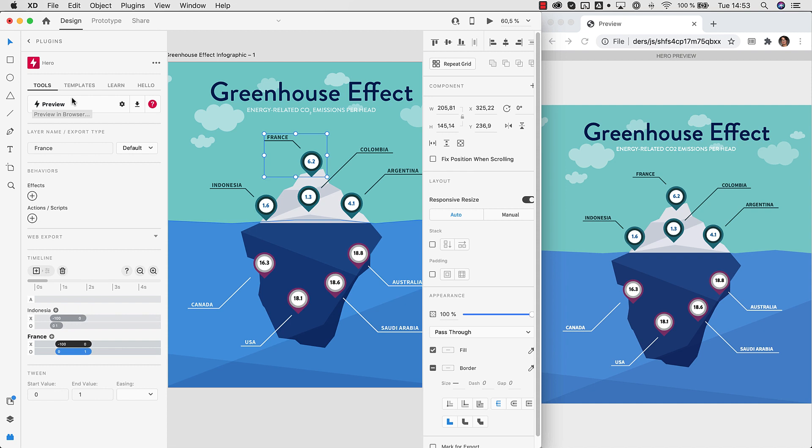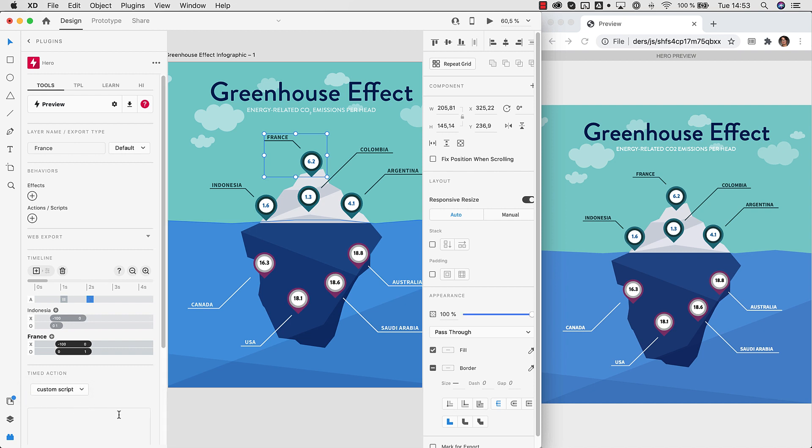And of course you can create interactive animations as well. For example we could stop here. We could even add a script at a specific position here. And we can use scripts, which I will show later, to control this timeline. For example to resume the playback of the timeline, to stop the timeline, to jump to another position in the timeline. So all that is possible with Hero for XD.